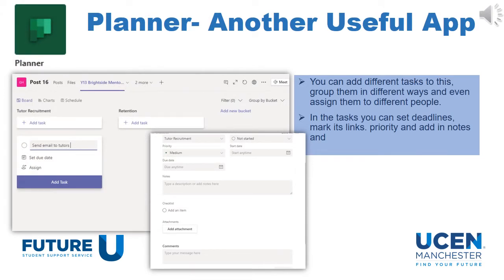Another useful app that you can use in Teams is the Planner app. This can be added to your channel by clicking the plus button next to Posts and Files. Once you've downloaded this, it is a really useful tool for project management. In this, you can add different tasks, assign them to different people, add start dates and due dates, and also rank them in terms of priority. It's a really useful tool for organising a team.